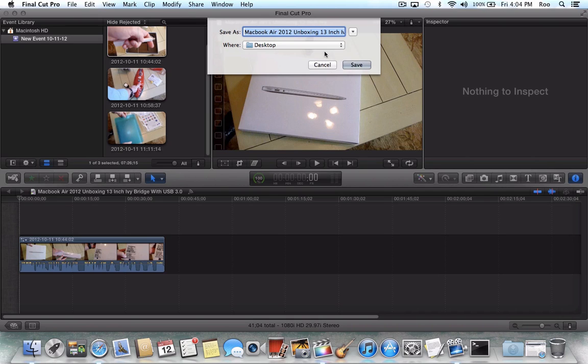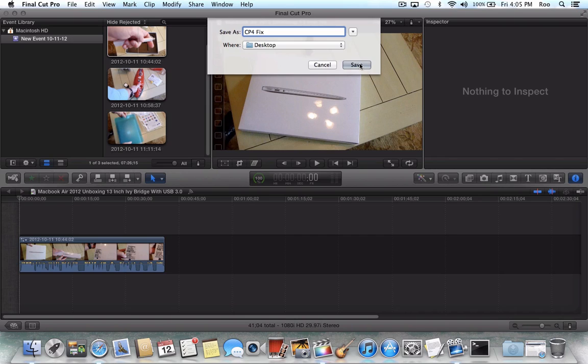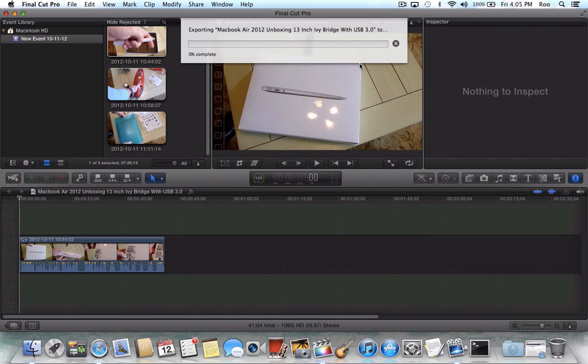So make sure all of that's there and hit Next. For this example, I'm just going to save it. I'm going to call it CP4 Fix, Compressor 4 Fix. So we're going to export this video to the desktop. So we'll do Save.